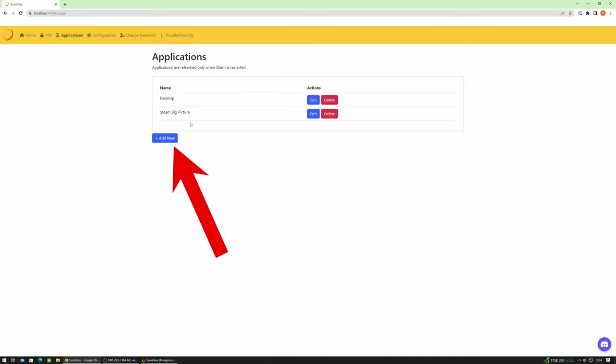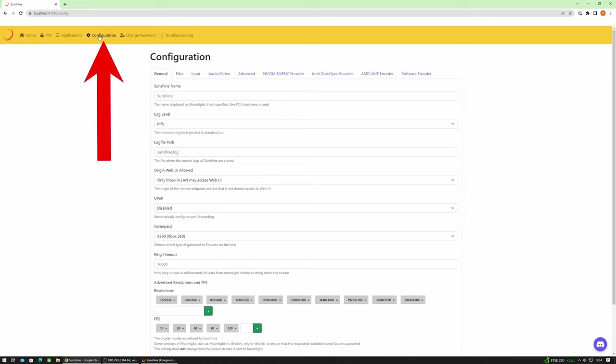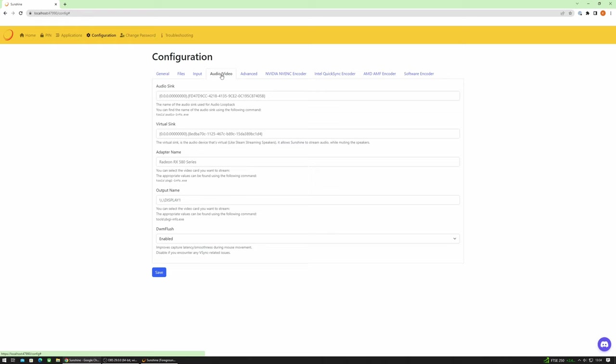We also have the configuration page which is where you can configure the advanced settings. For example if you want to specify the use of a particular codec or maybe you have multiple sound cards or graphics cards, you can specify here which one you want to use. But for me keeping everything as default this just works straight out of the box. So I haven't needed to change any of these settings and it's been working pretty well.